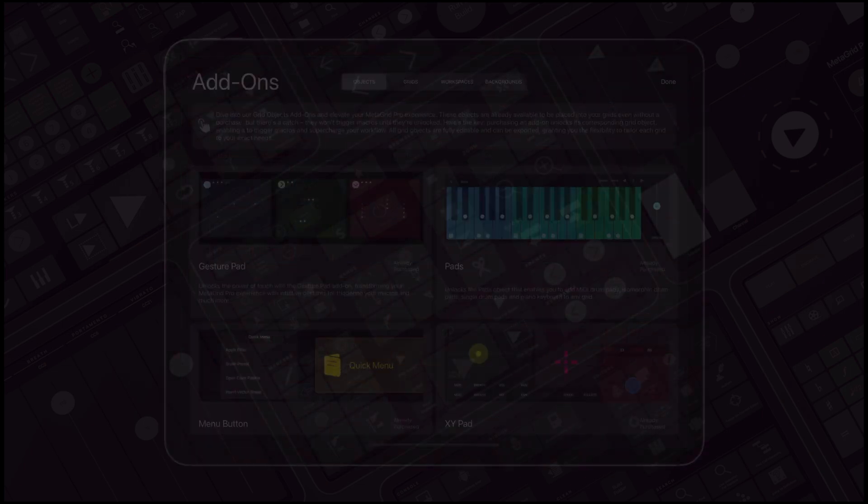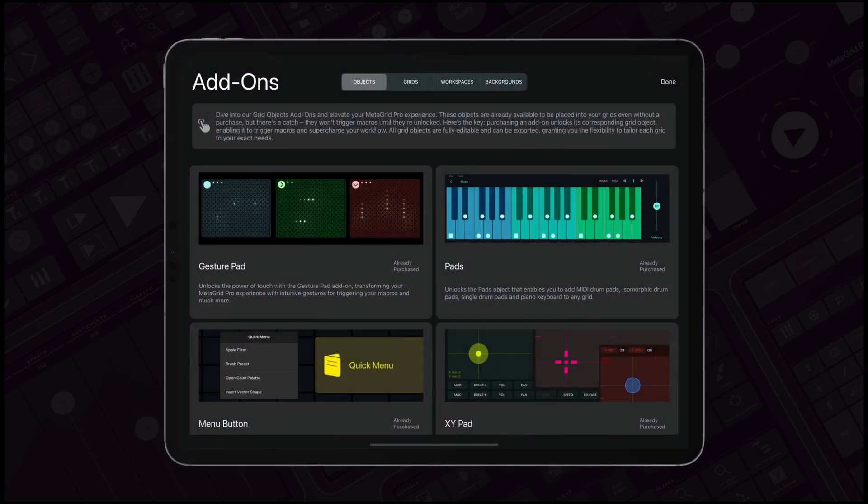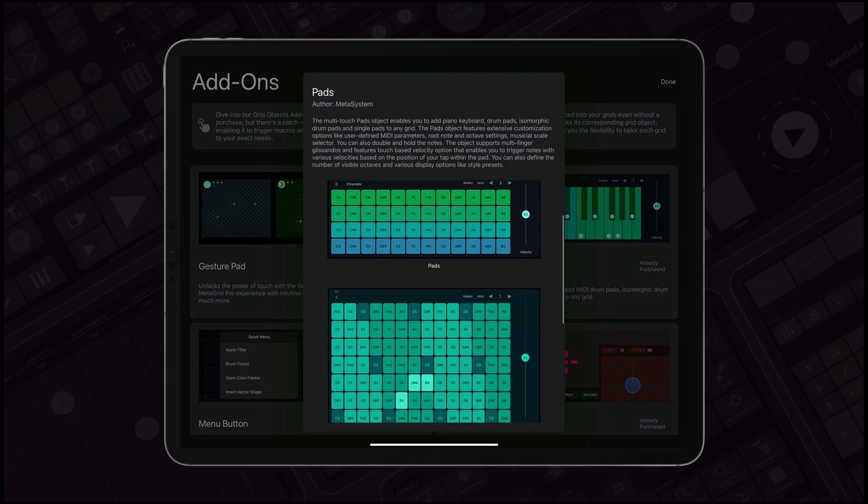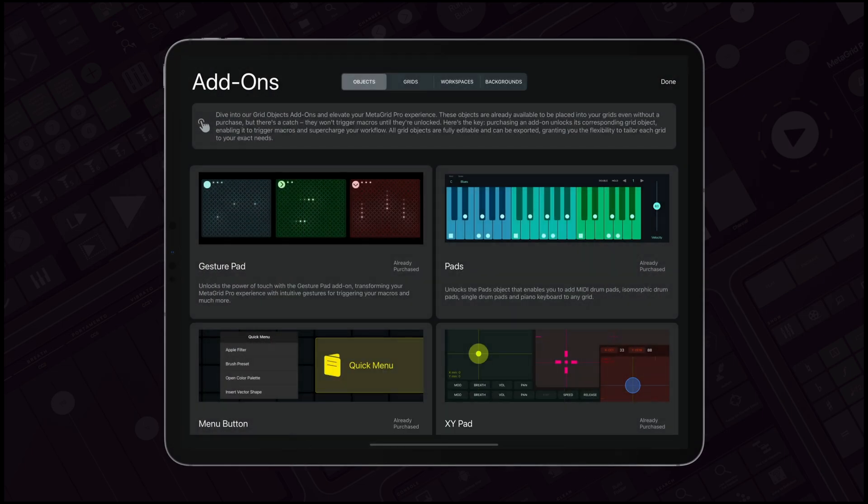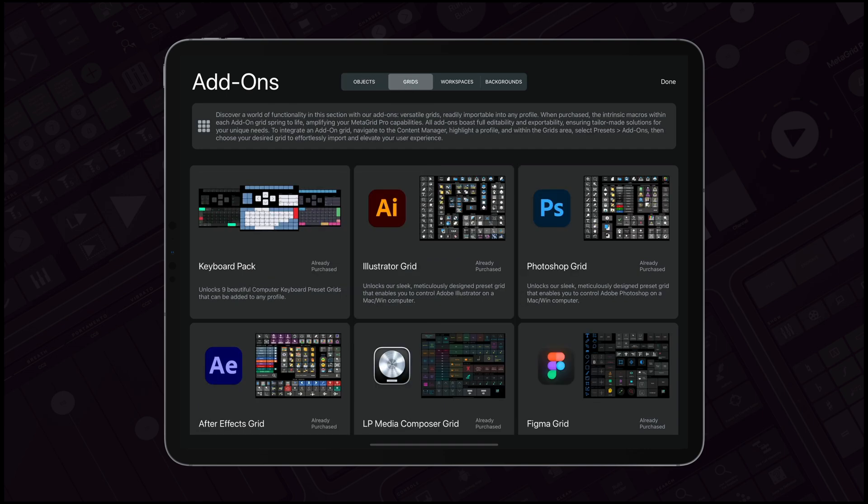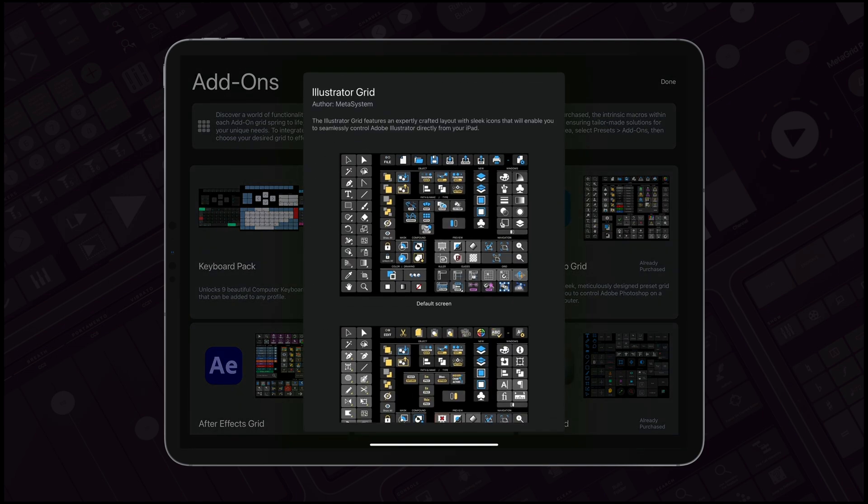Dive deeper into customization with our add-on store, where you can discover advanced grid objects, custom presets, and background images.